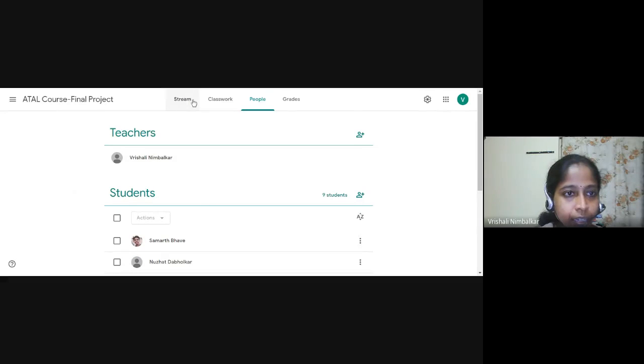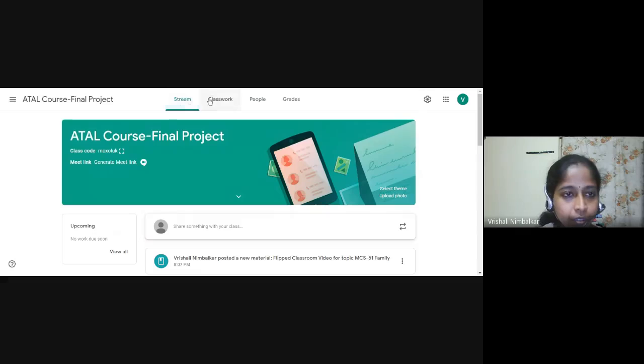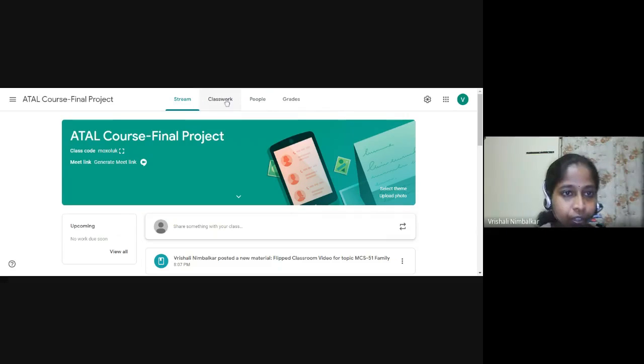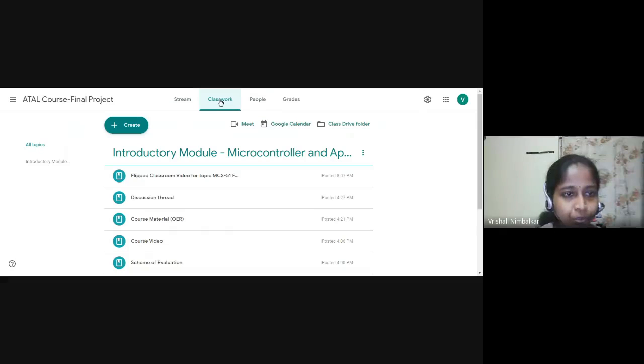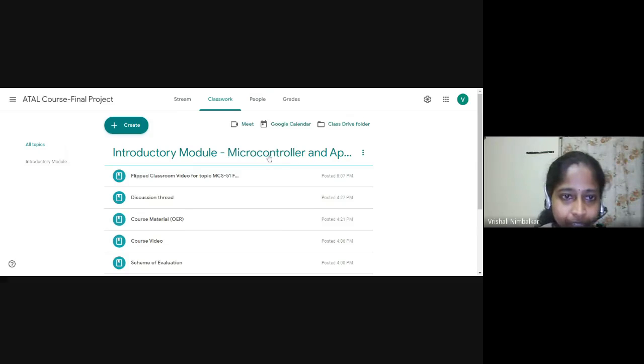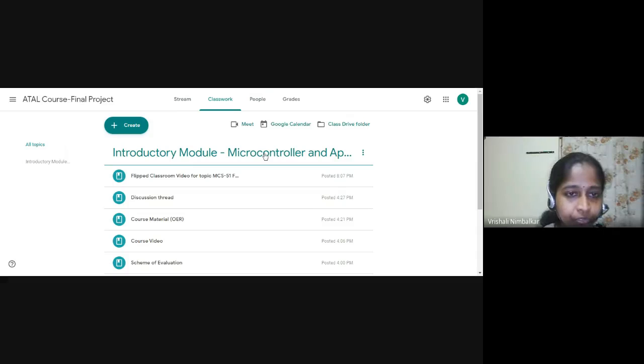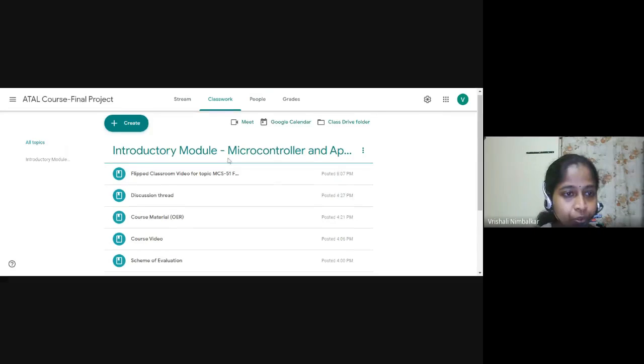Then the second point asked was prepare it for one unit or give an introductory module. So under the classwork, I have created an introductory module for the subject Microcontroller and Applications. This subject is for third year electronic students, fifth semester.